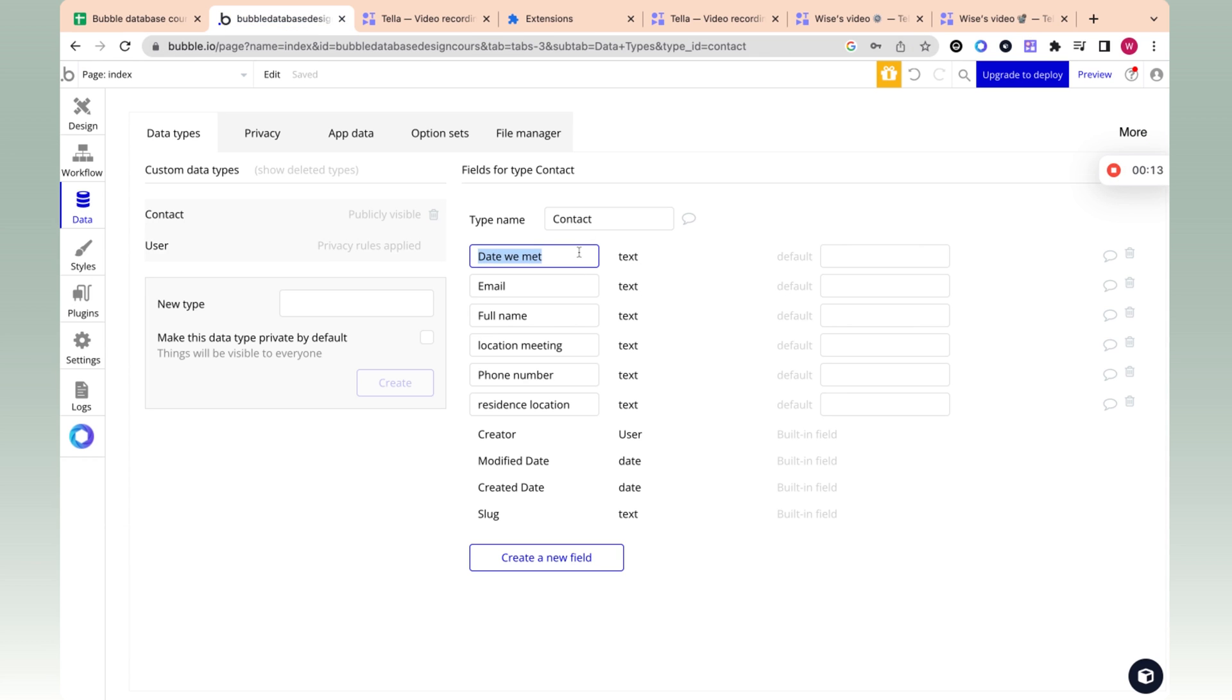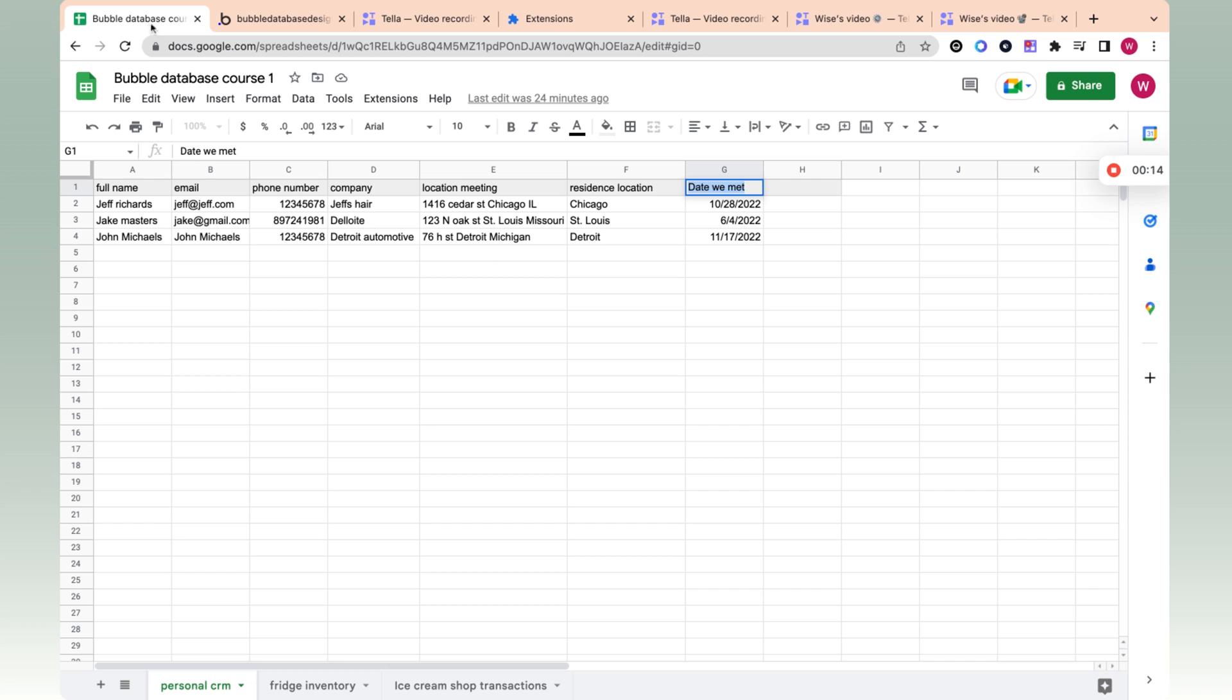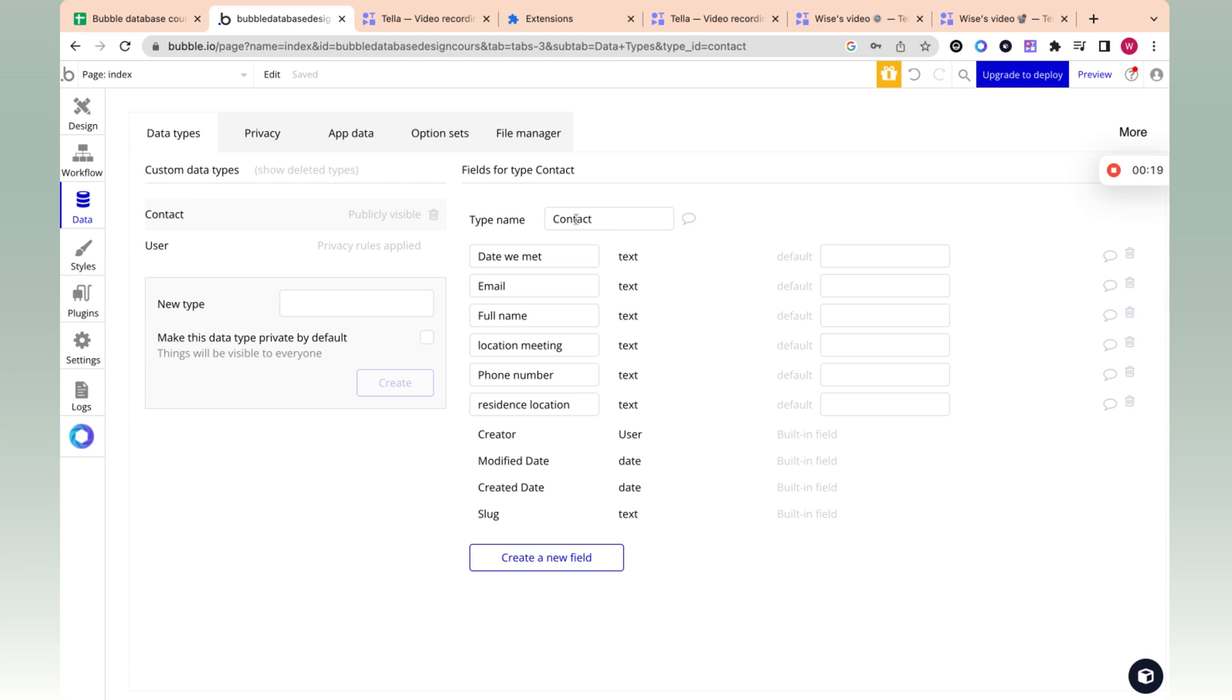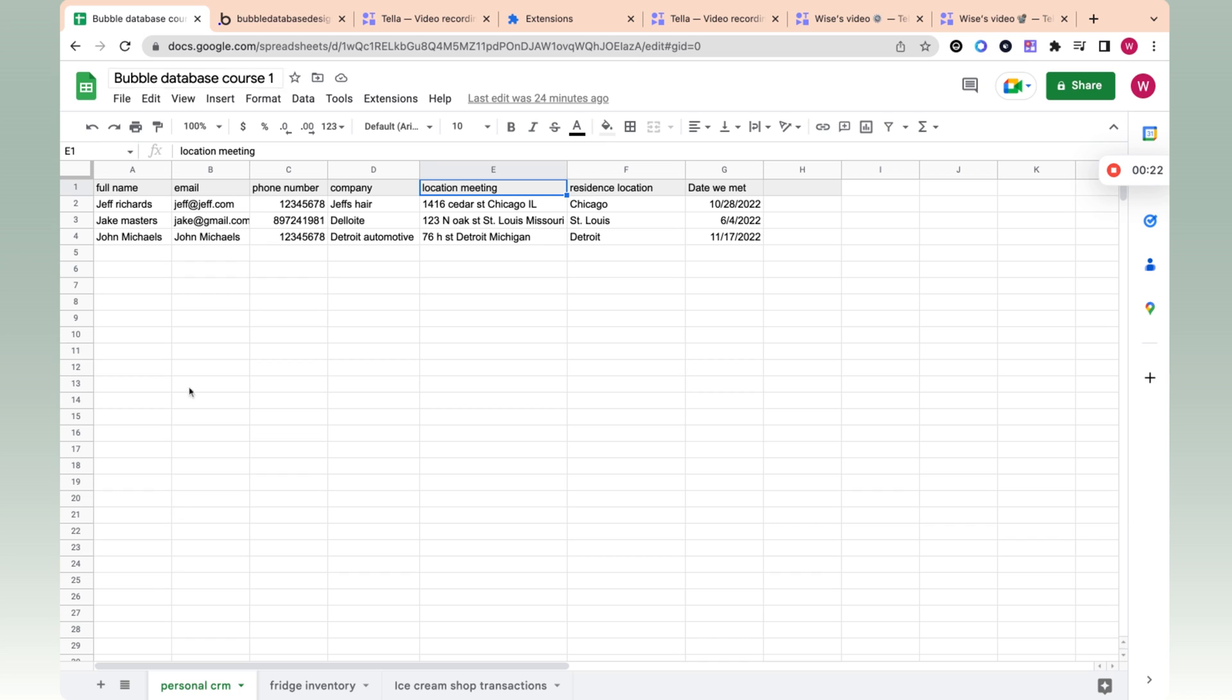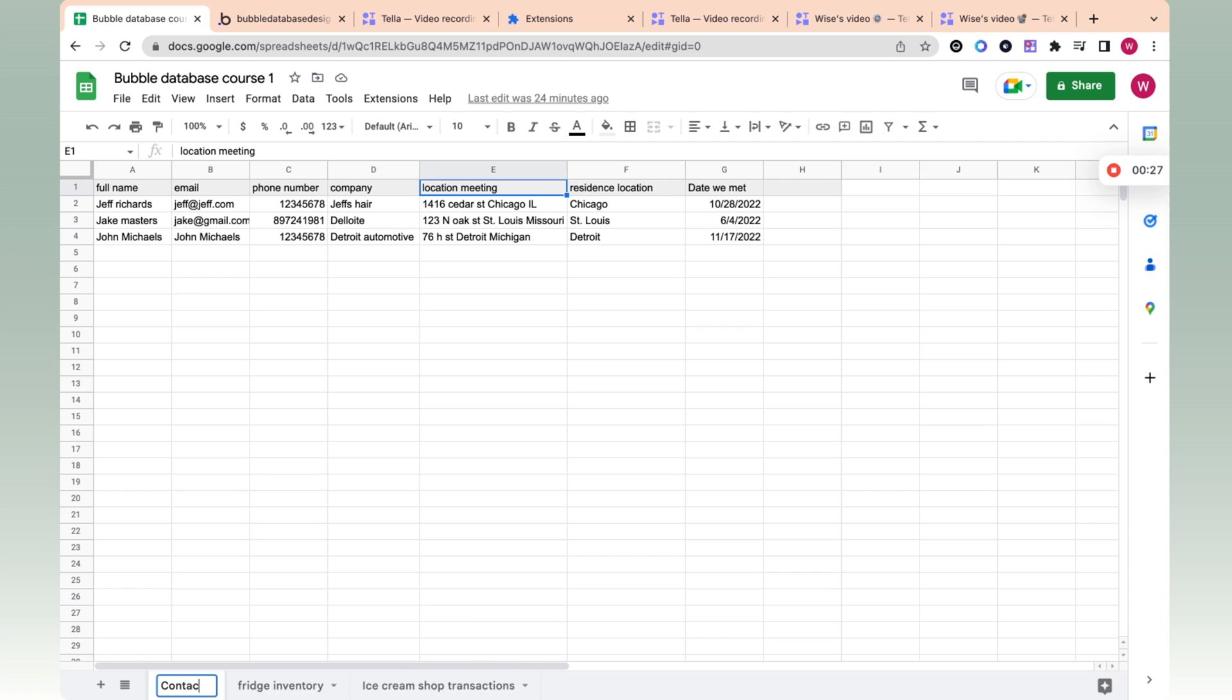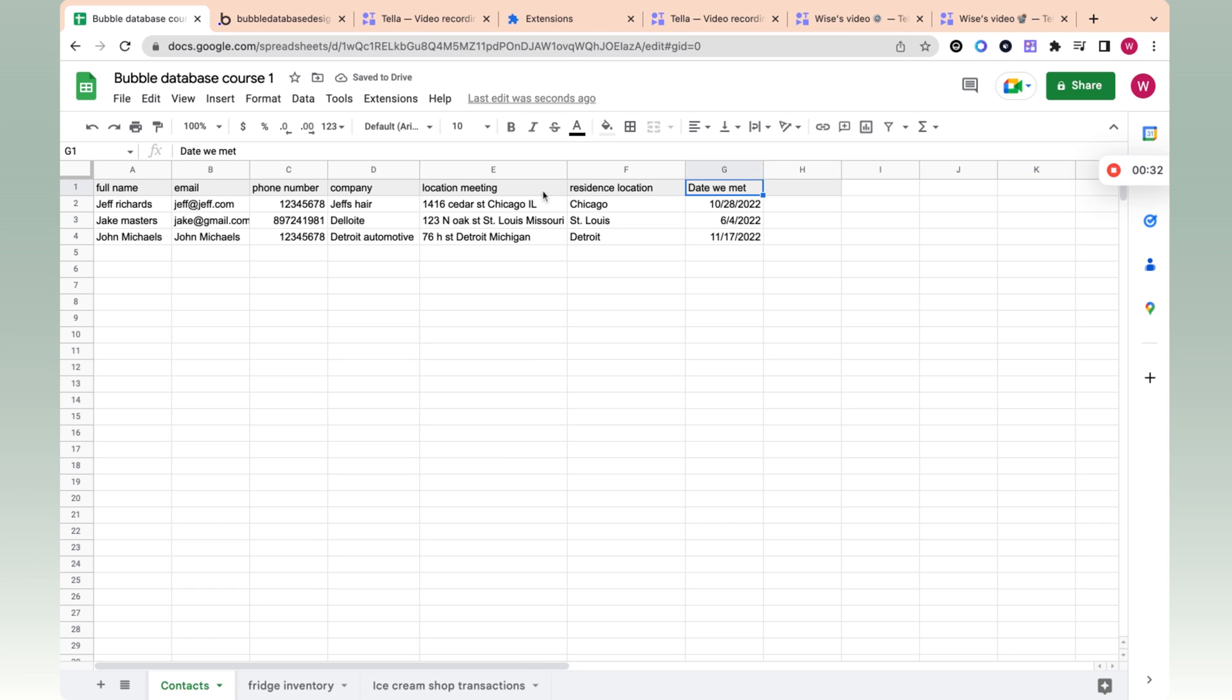So the columns are essentially over here - the field types - and the type name, the data type, is going to be the tab here. So we can call this contacts as the equivalent. So that is how to create the columns and the type, which is the tab. But next we're going to look at how the data works.